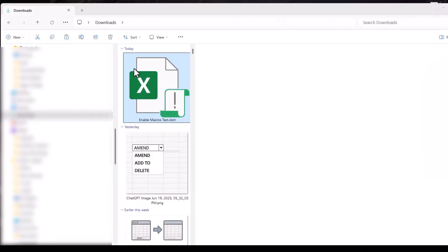Now, this file is in the download folder, and it's often the case that you get that message if you've downloaded the file from an email or from the internet.